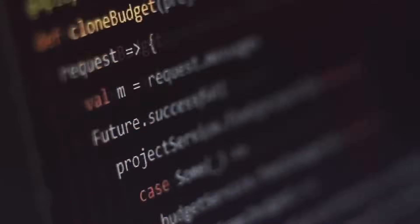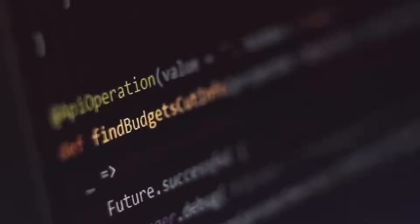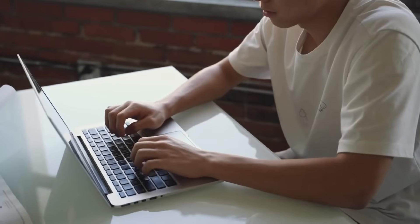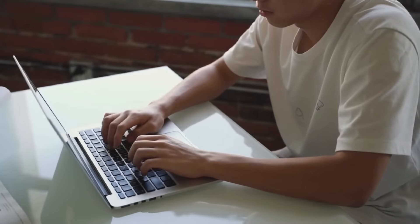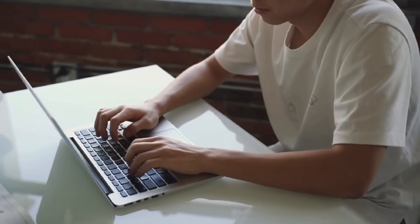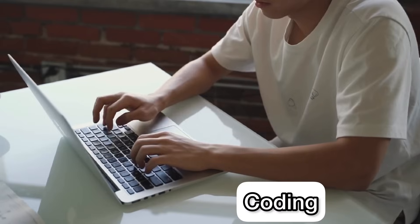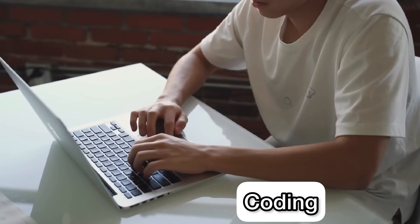So when we type in C++, Java, Python — whatever language we use — we type instructions as text. When we type in that text, we call it code. That is what code is. And the process of typing in the code is called coding. So coding is actually a simple concept.